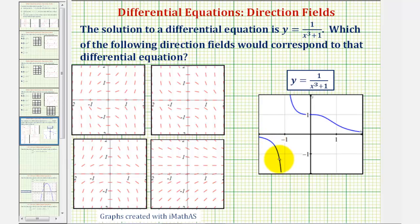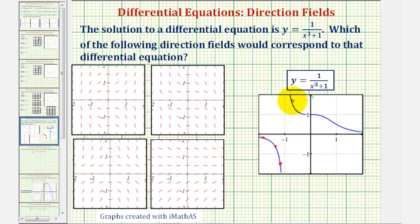We'll take a look at both methods. Let's begin by sketching several tangent segments to our function y equals one divided by the quantity x cubed plus one. Let's select three points on this piece of the function, and let's sketch six points on this piece of our function. And now we'll sketch tangent segments at each of these points.